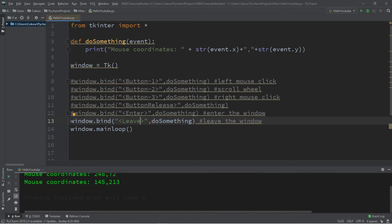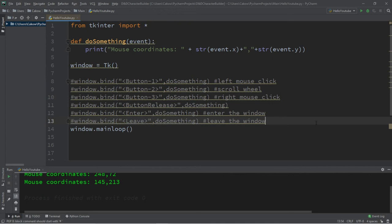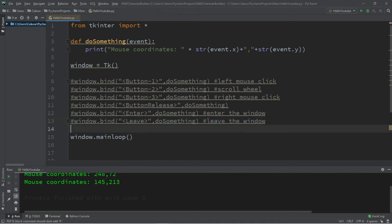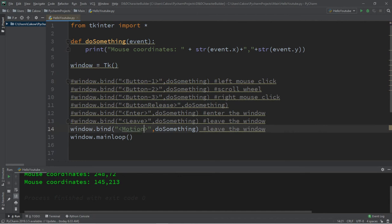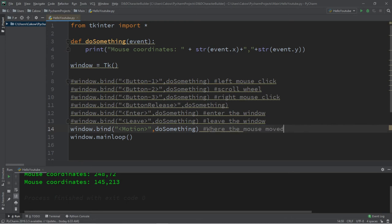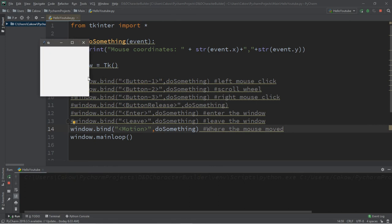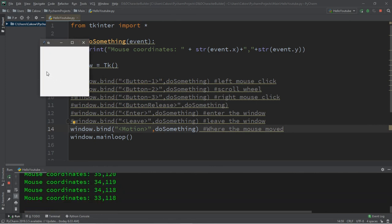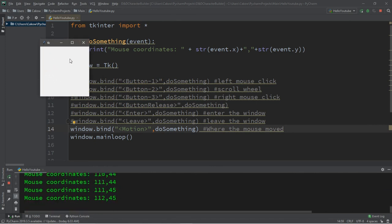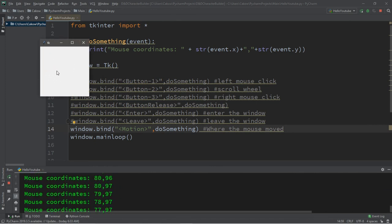And the last one is motion. As long as the cursor is in motion, so this one might be good for a game. That is motion, where the mouse moved. So it's consistently giving me the coordinates if I'm moving the mouse. But if I were stationary or stopped moving, it stops.